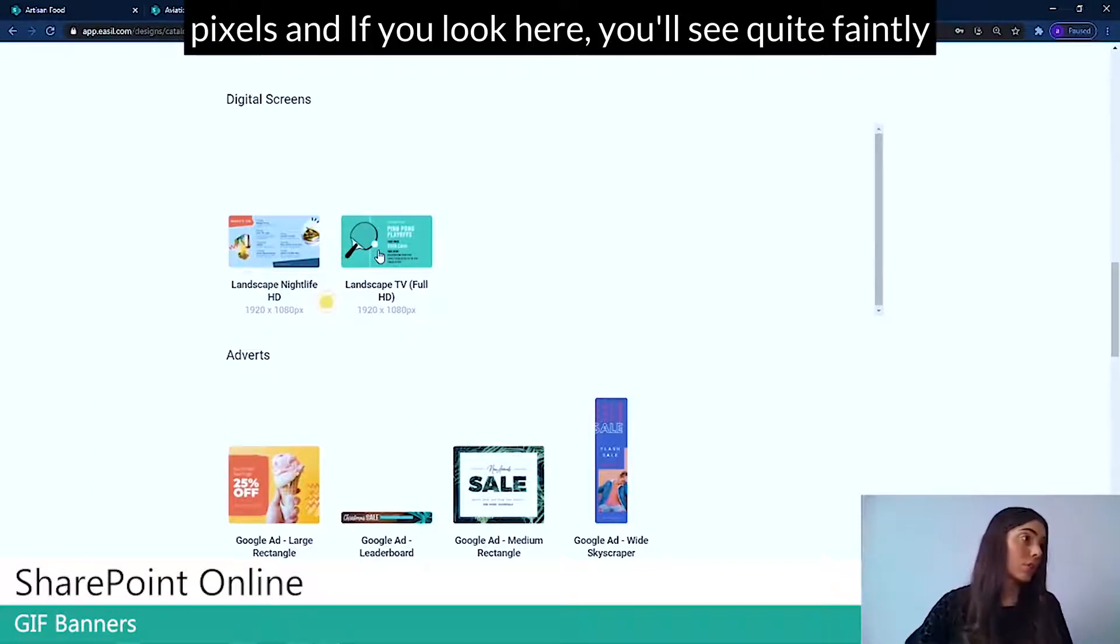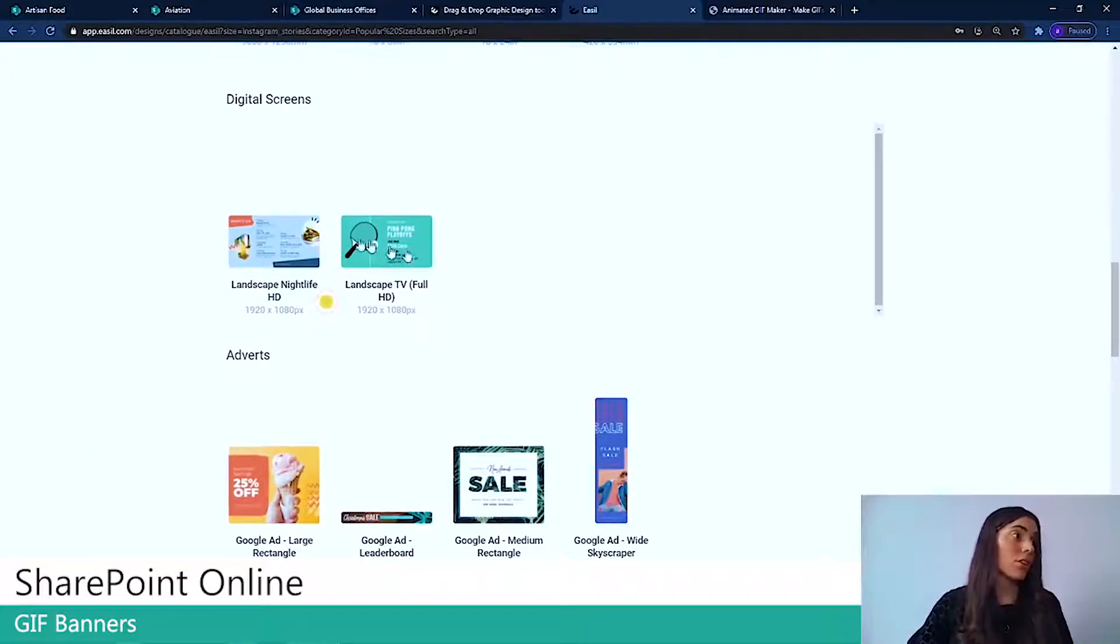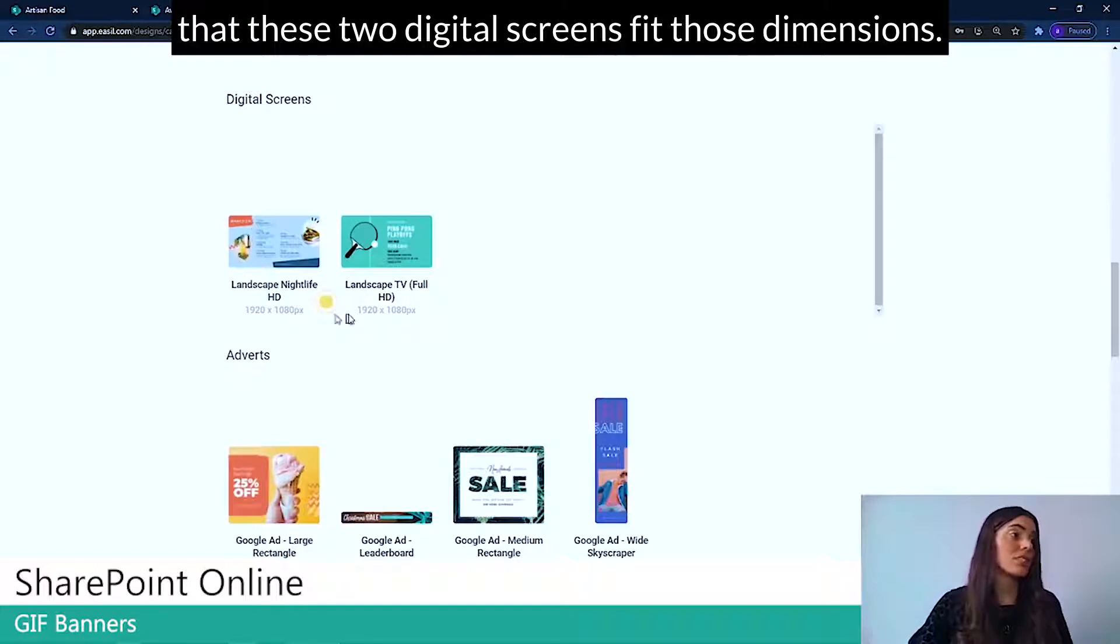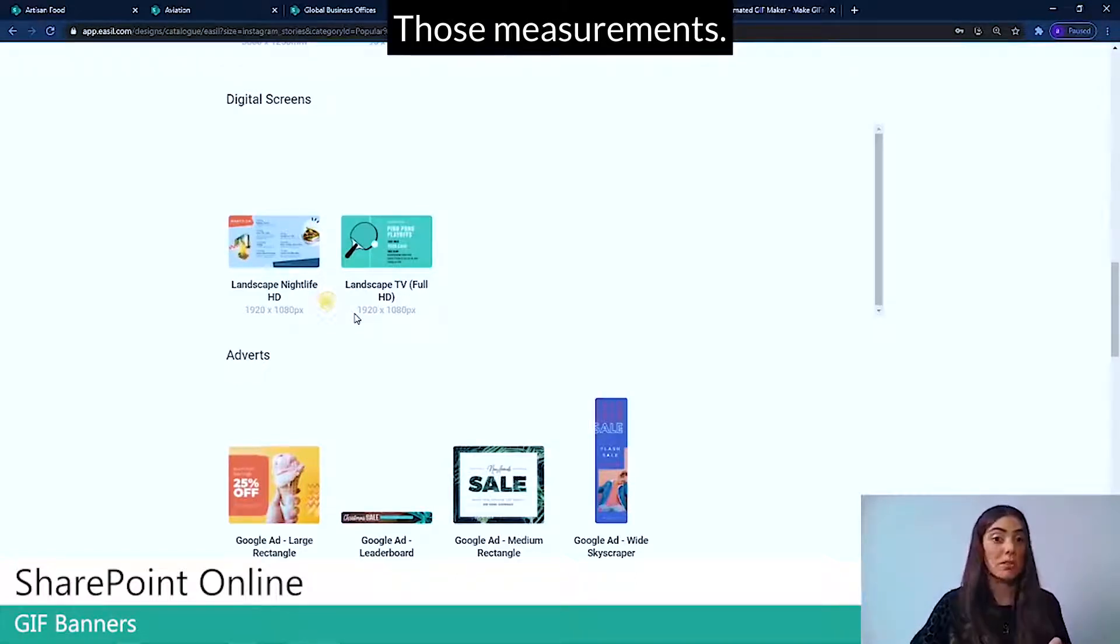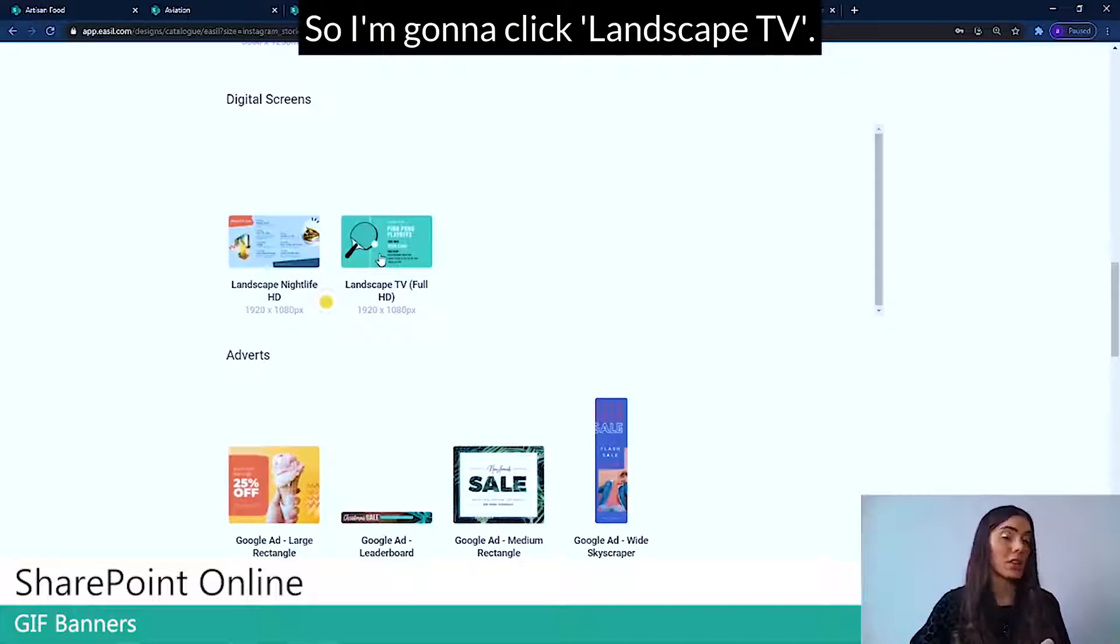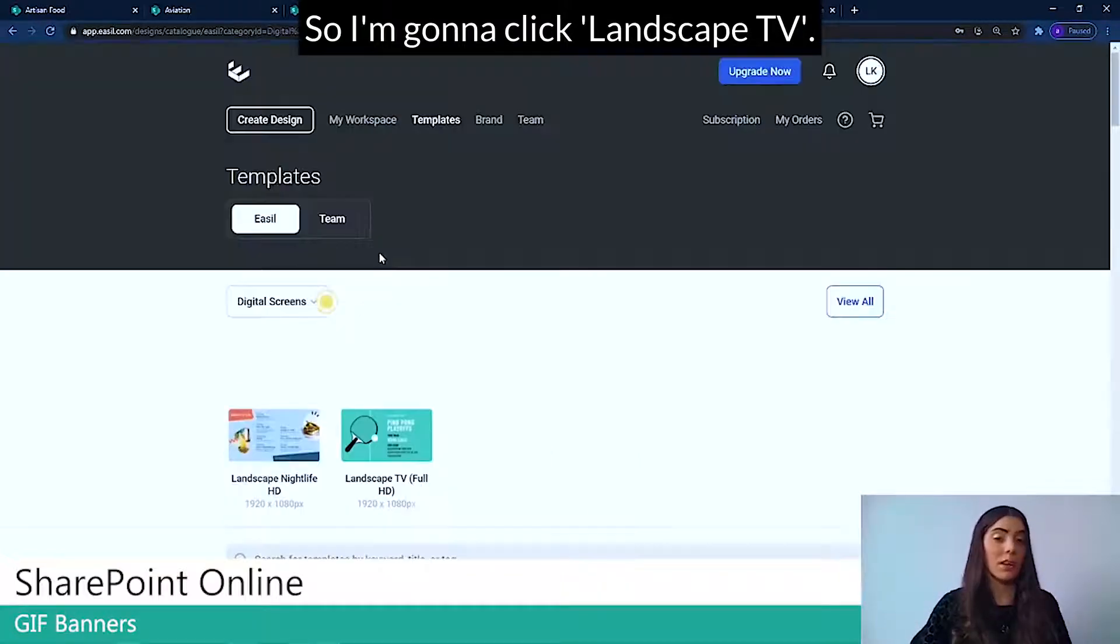And if you look here, you'll see quite faintly that these two digital screens fit those dimensions, those measurements. So I'm going to click Landscape TV.